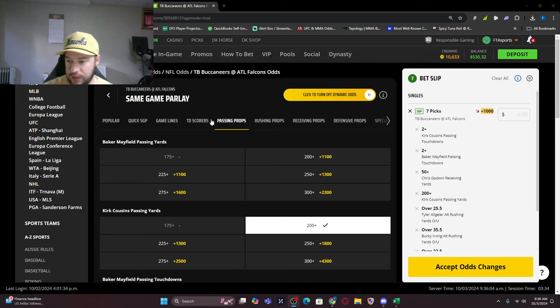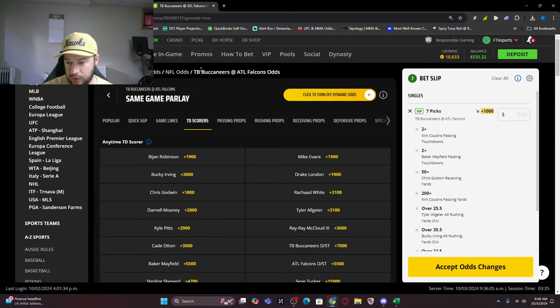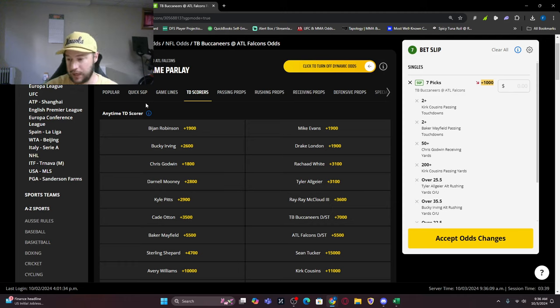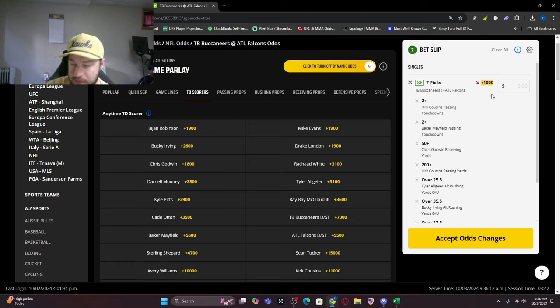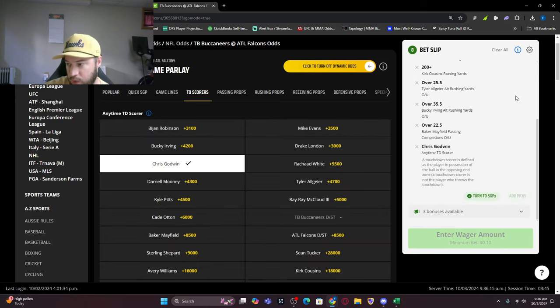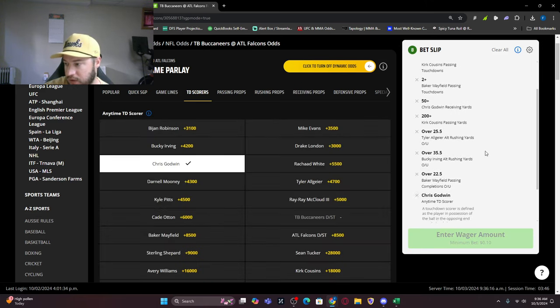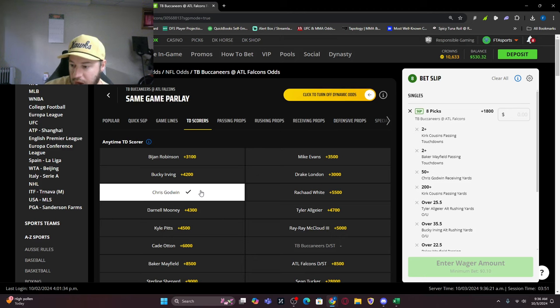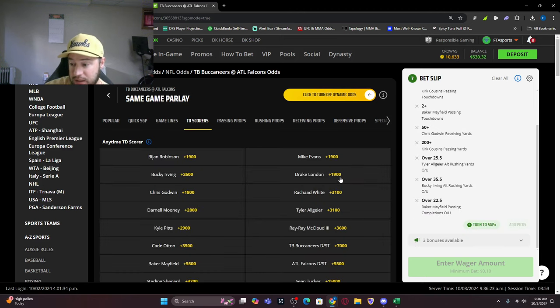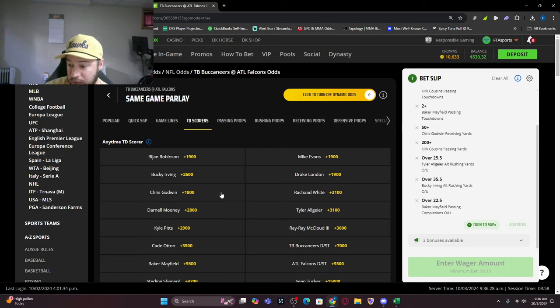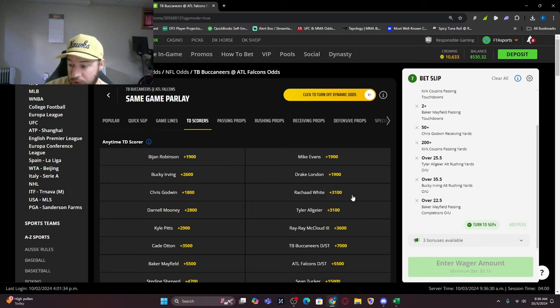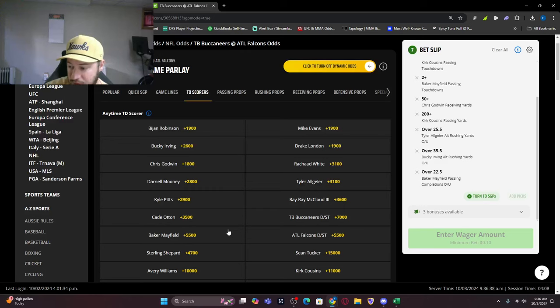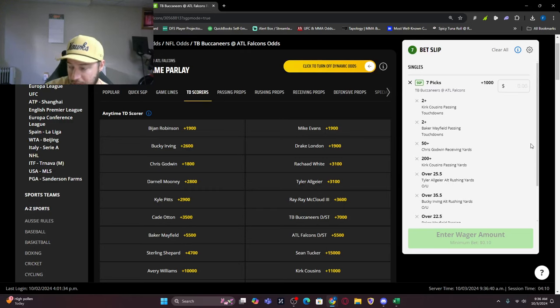If you want to look at touchdown scorers, we'll definitely look at that. Chris Godwin - you could add him there. Seven picks at plus 1,000. If you add Godwin it's 1,800. Maybe Drake London scores, plus 1,900. One of the running backs gets it - Rashad White would be 3,100 or Bucky Irving 2,600. These are all ones that I like if we're trying to build a parlay.